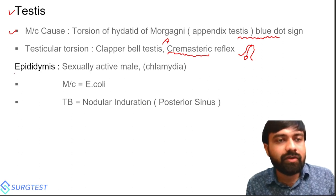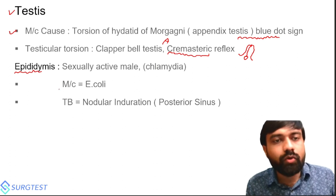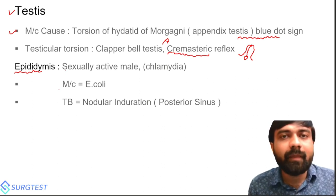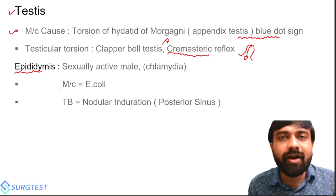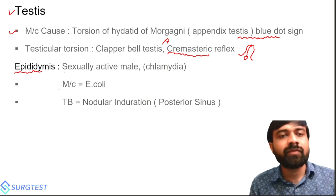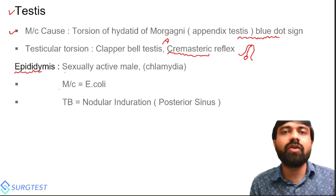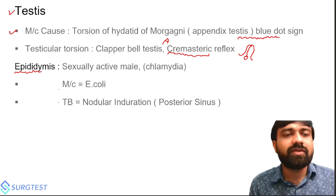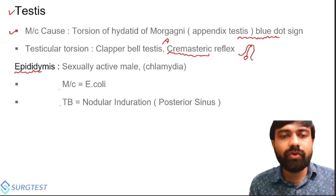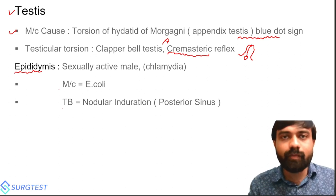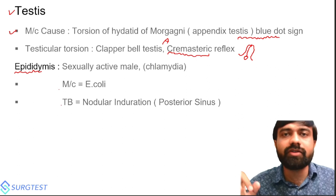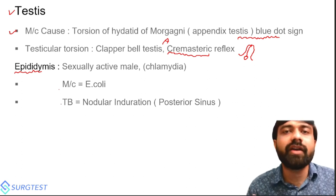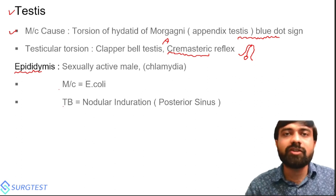The most common UTI bacterium is E. coli, but in sexually active males aged 25–35 years, the cause of epididymitis is Chlamydia, not E. coli. In TB epididymitis, there is nodular induration and a sinus formed at the posterior aspect because the epididymis is located posterolaterally to the testis. However, in syphilis, the sinus is on the anterior aspect — this MCQ is asked multiple times because syphilis primarily involves the testes.